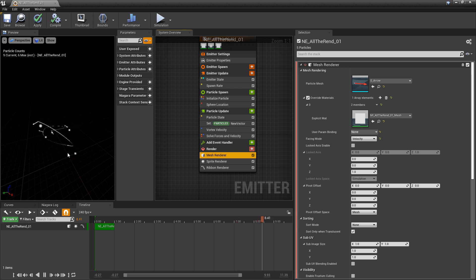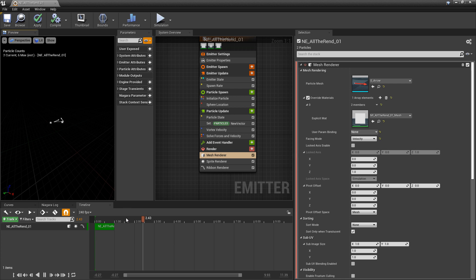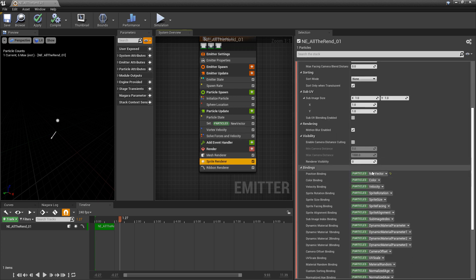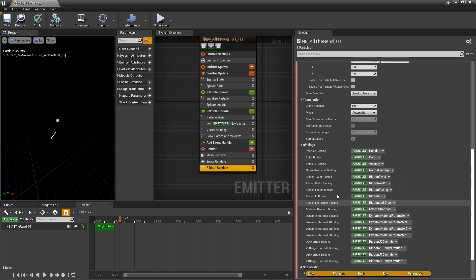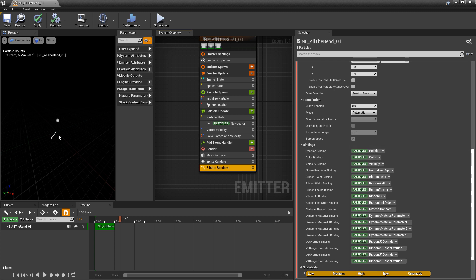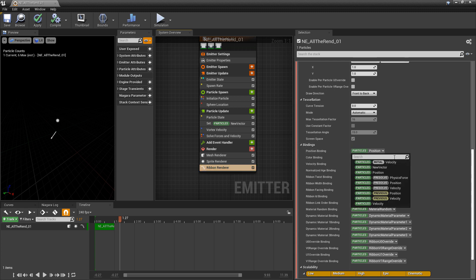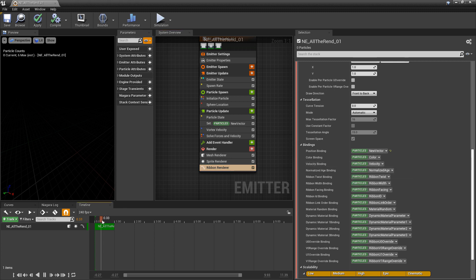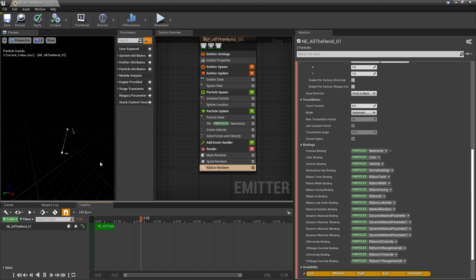We have orbs circling the arrows and ribbons attached to them. That new vector we set up as the offset for our sprite renderer — we set that in the position binding. We can come to the Ribbon Renderer's position binding and also set it to our new vector. Now instead of following the arrows, the ribbons follow the sprite orbs.